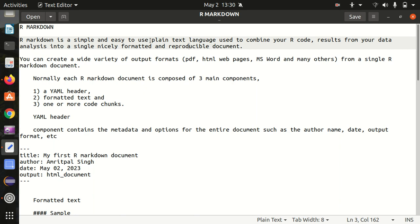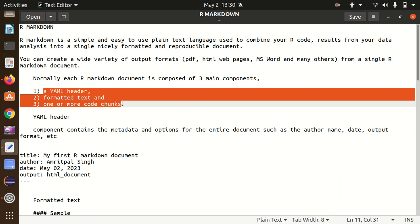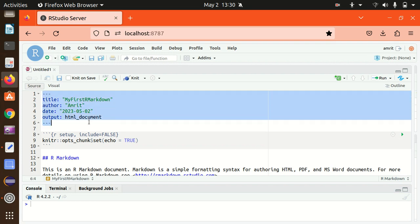Although generally we use the MS Word to create a project report or project file, it's another alternative we get in which we can combine our code and text together. So we can create a wide variety of output formats with the likes of PDF, HTML webpages, MS Word and many others from a single R Markdown document. This is my YAML header in which we have all the information available about the title, author name, date, output format.